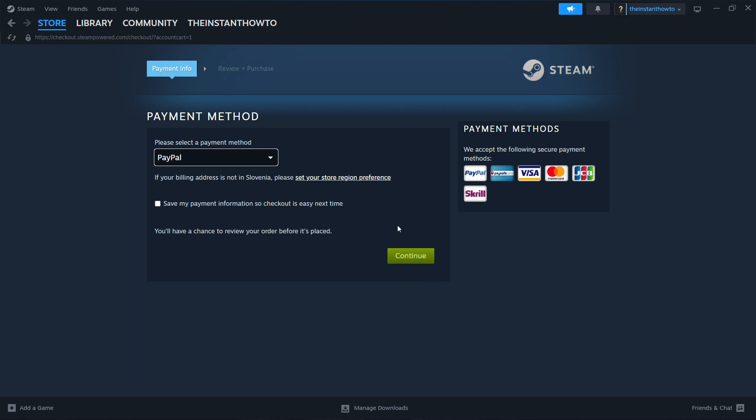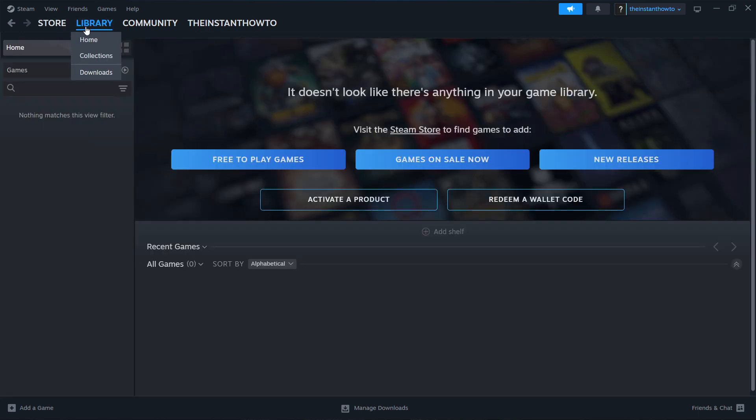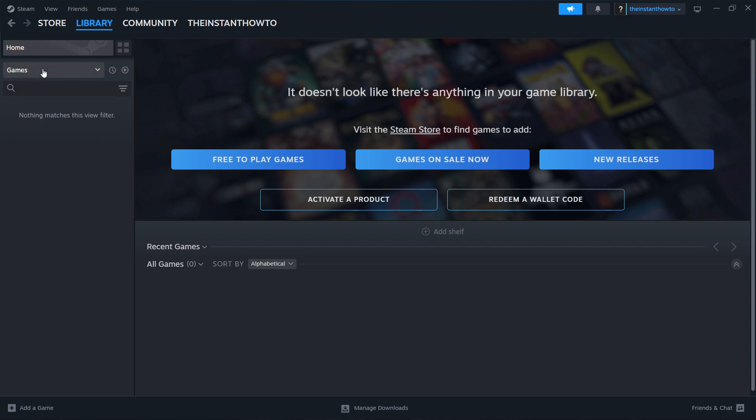Once you've done that, the game is going to start installing for you. The way you then play it is by going up here to library, and then checking games over here. Your The Forest game is going to appear here. You just simply left click it once it's installed, and the game is going to launch up and you can start playing.